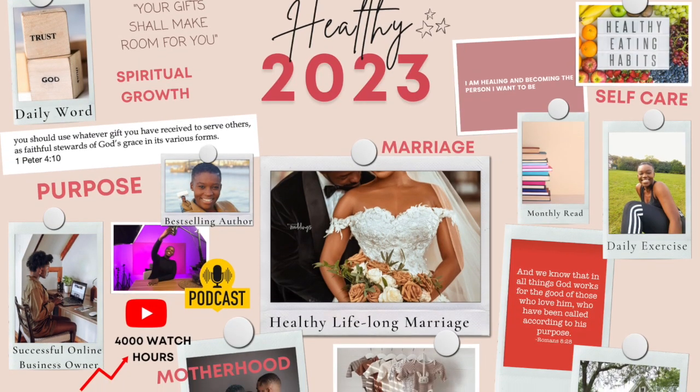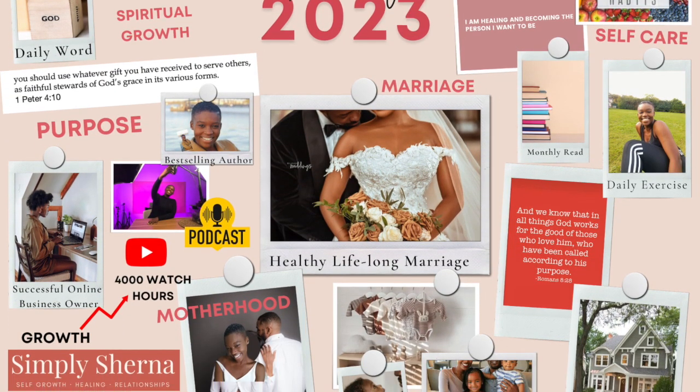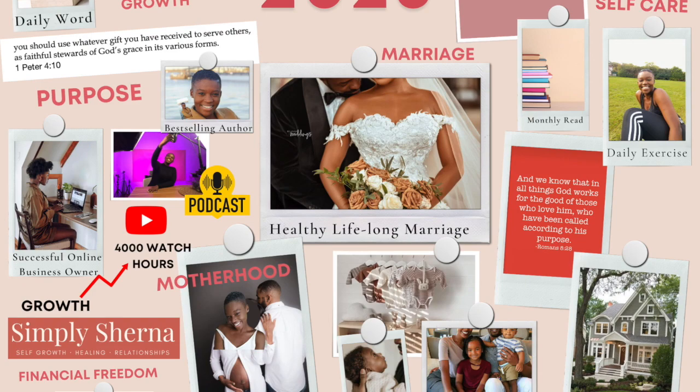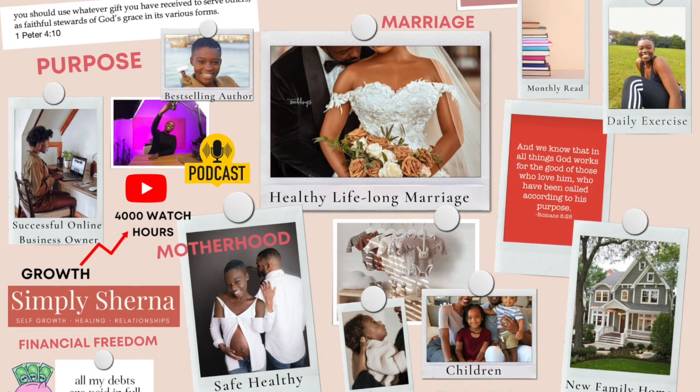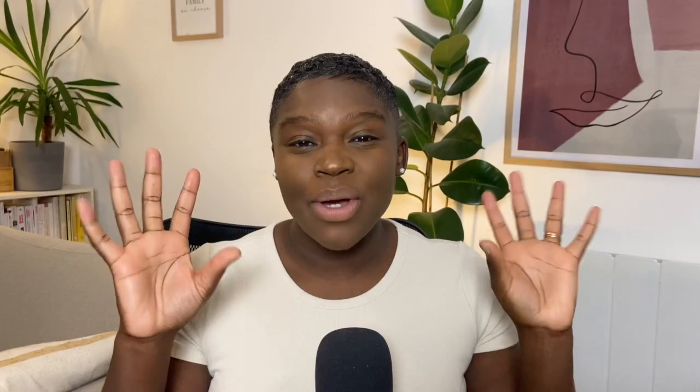Hey you, welcome back. In today's video, I'm going to be showing you how I created this purpose-driven digital vision board and how you can too.